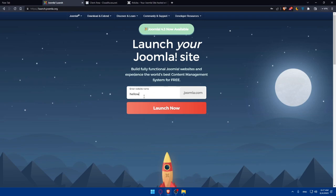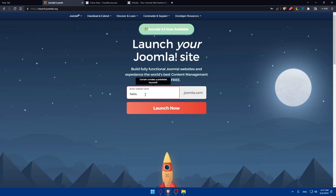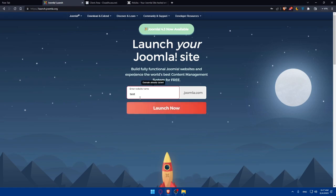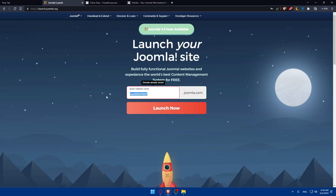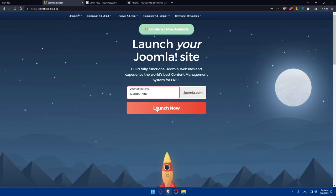As an example, I'm just going to type hello with some numbers because normally hello is prohibited or already taken. Let's type testing with some numbers. As you can see, the website name will be .joomla.com and this is going to be your domain name. Let's click on launch now.